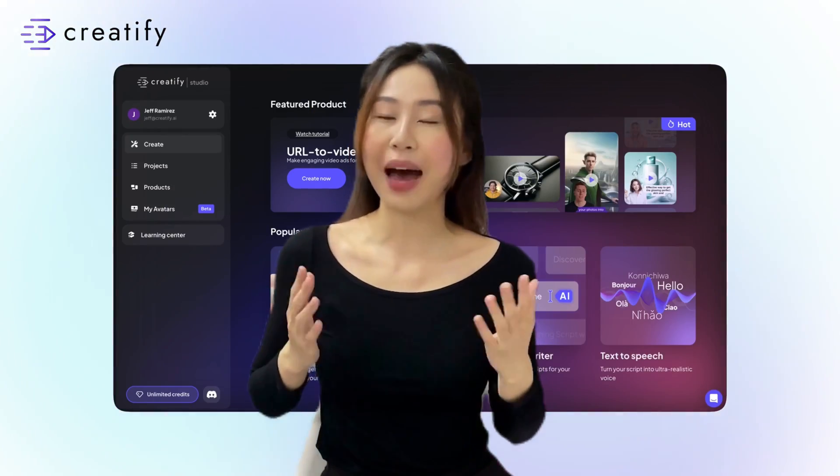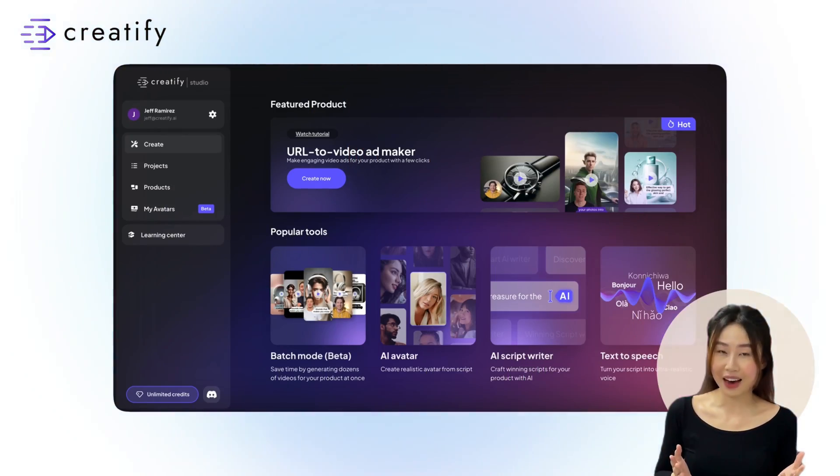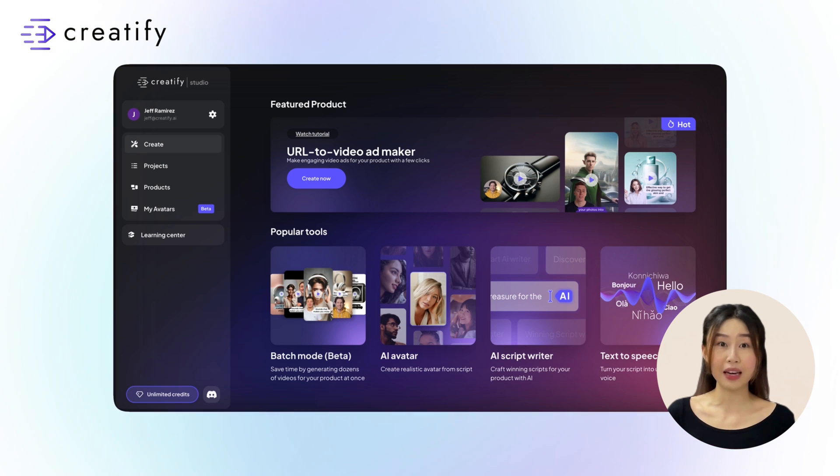Hi! Are you ready to generate dozens of video ads in just a few minutes with Creatify's Batch Mode? I've created a quick guide for you to follow.